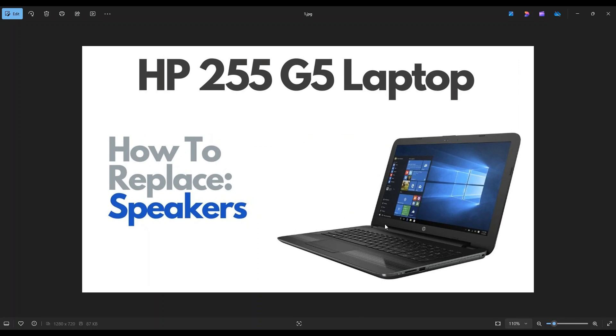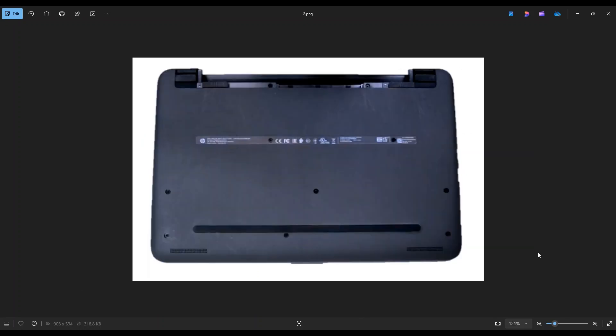First thing, power down the computer the correct way. Make sure it's off and unplug from your charger. We're then going to flip it over to access our bottom case screws.